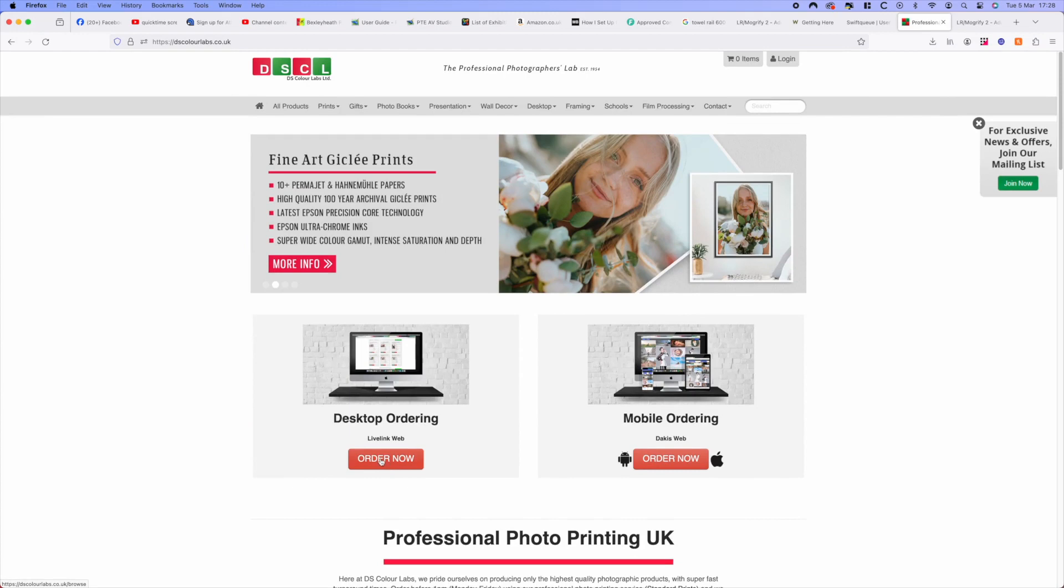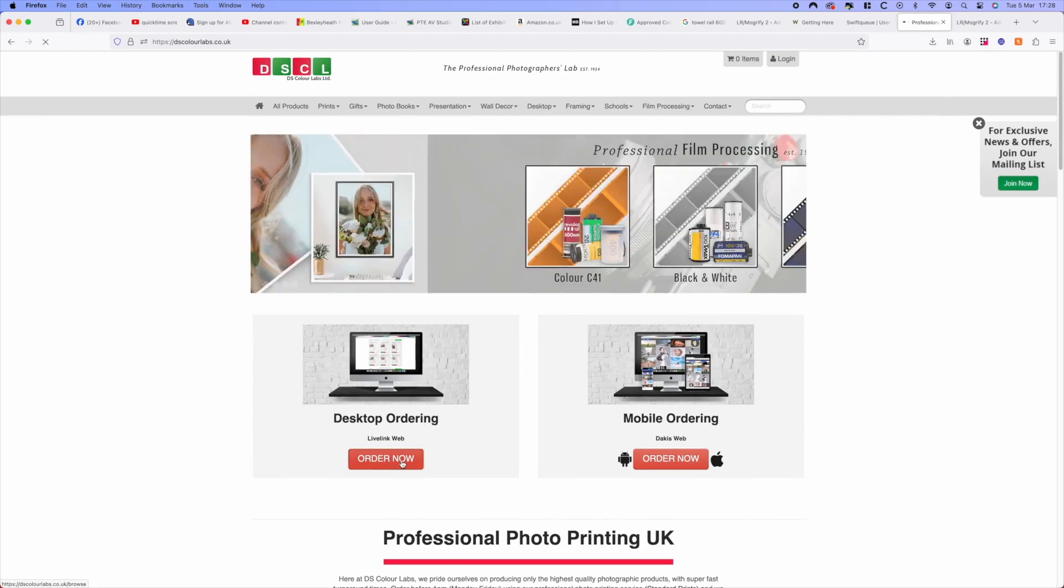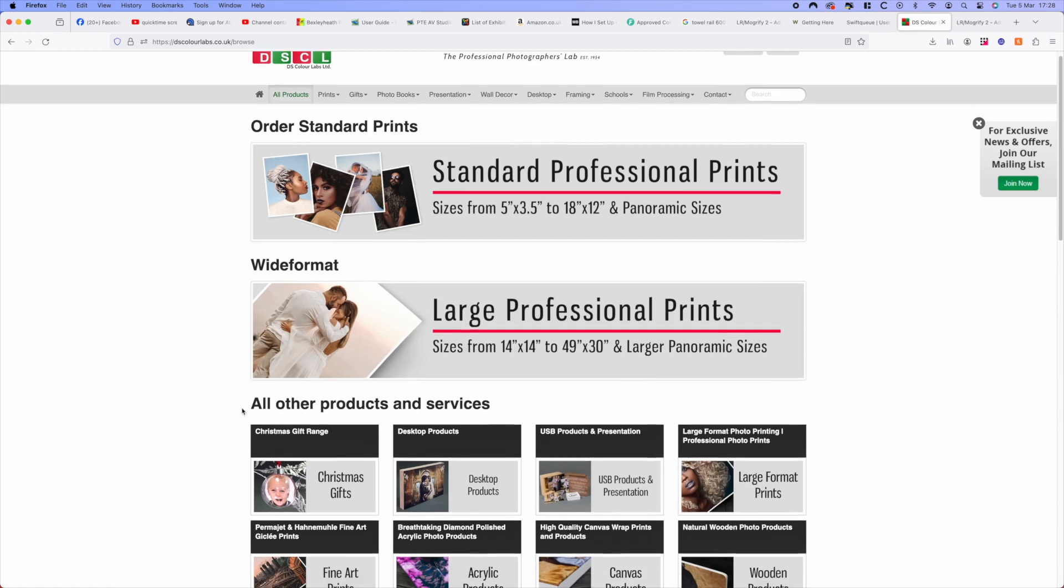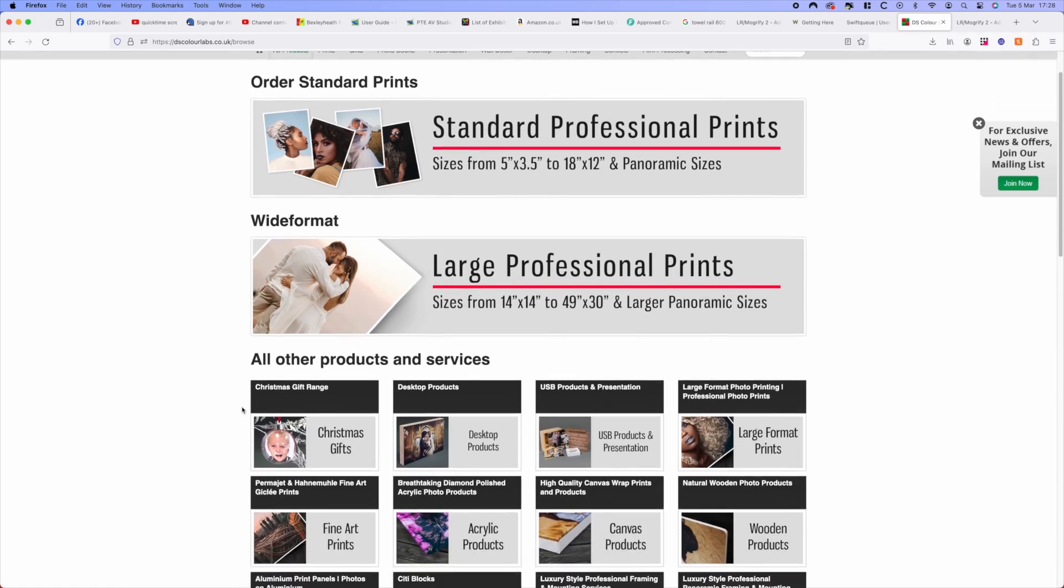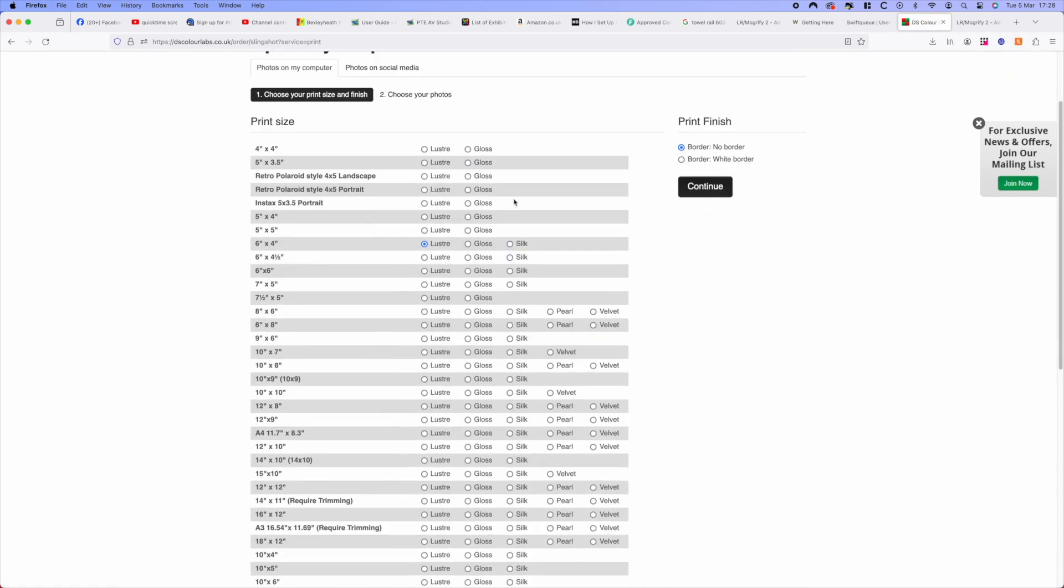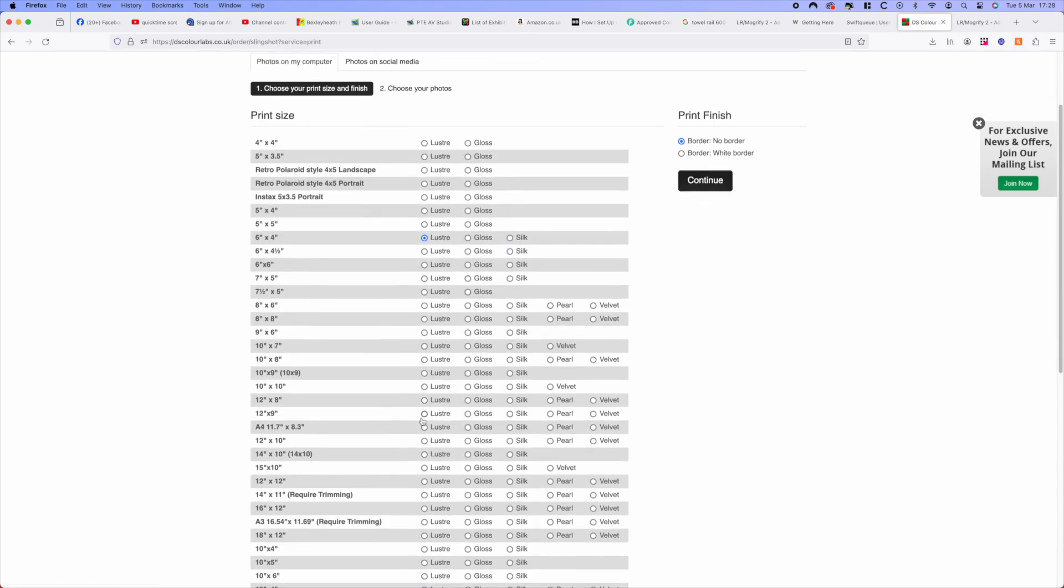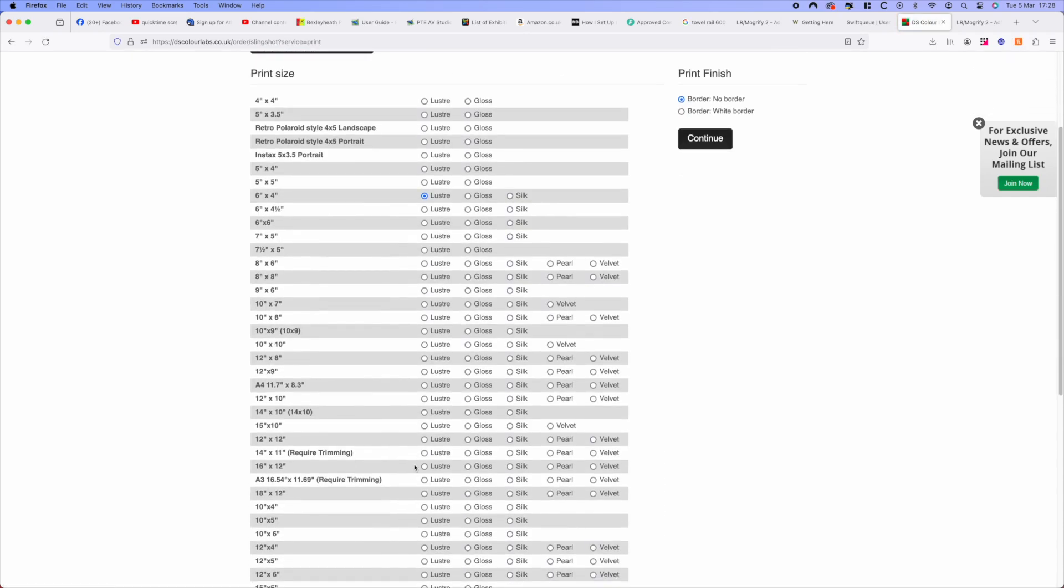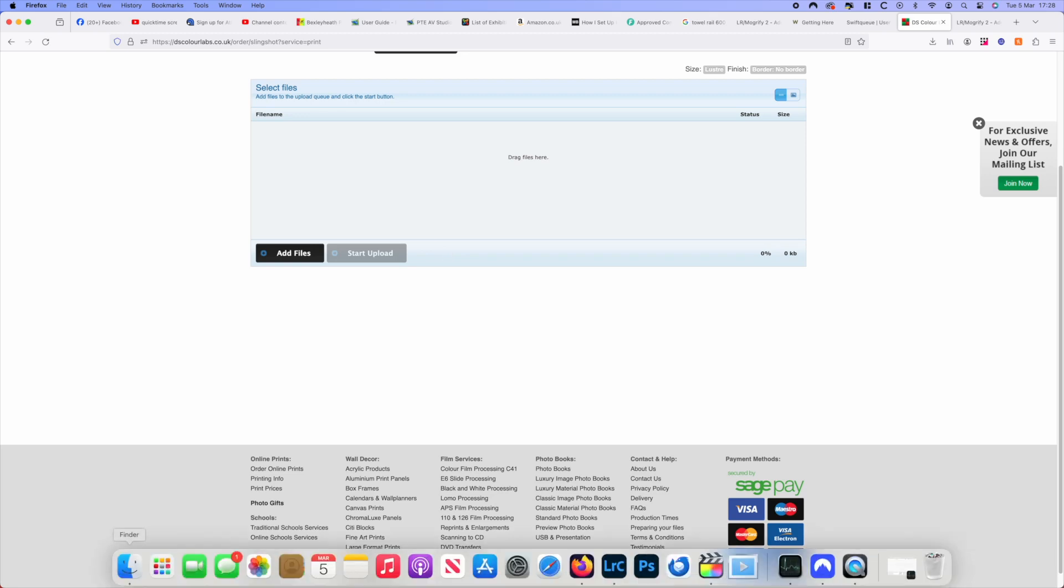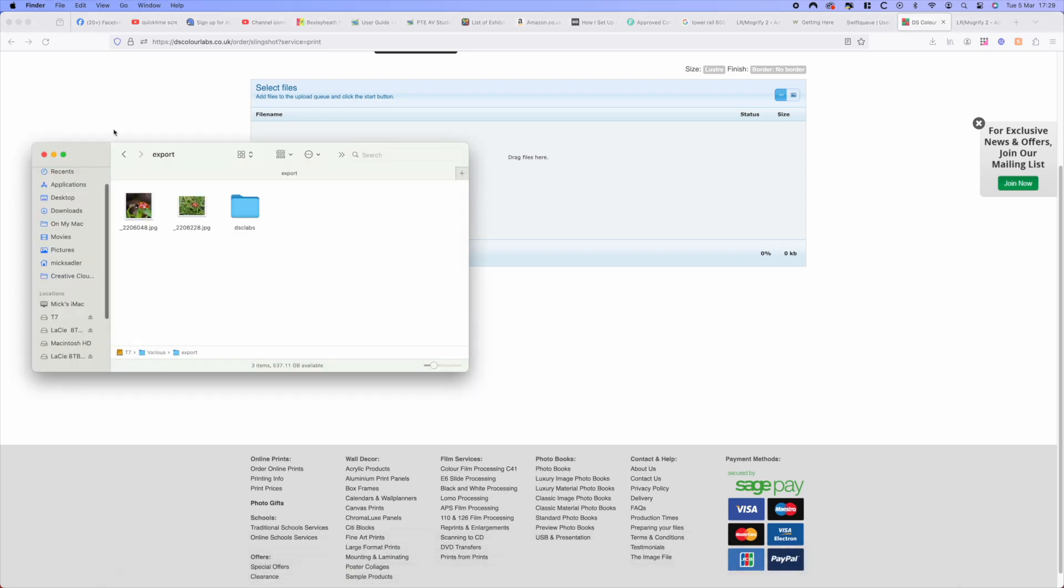Back onto the DSCL website, click on order now and that will bring up this. We want standard professional prints which is the cheapest way to go. Now we go down, we're looking for our 3x2 which is 16 by 12. We'll choose luster which we always do.